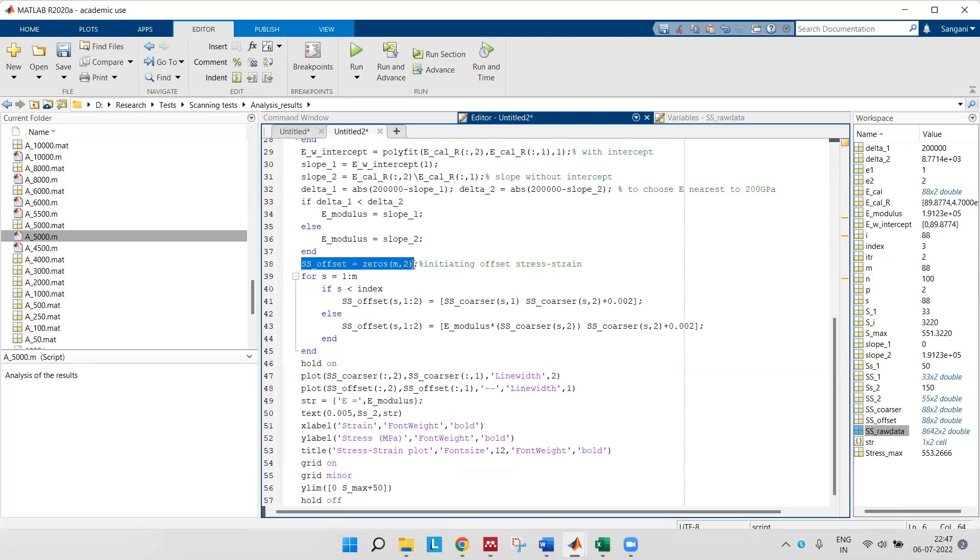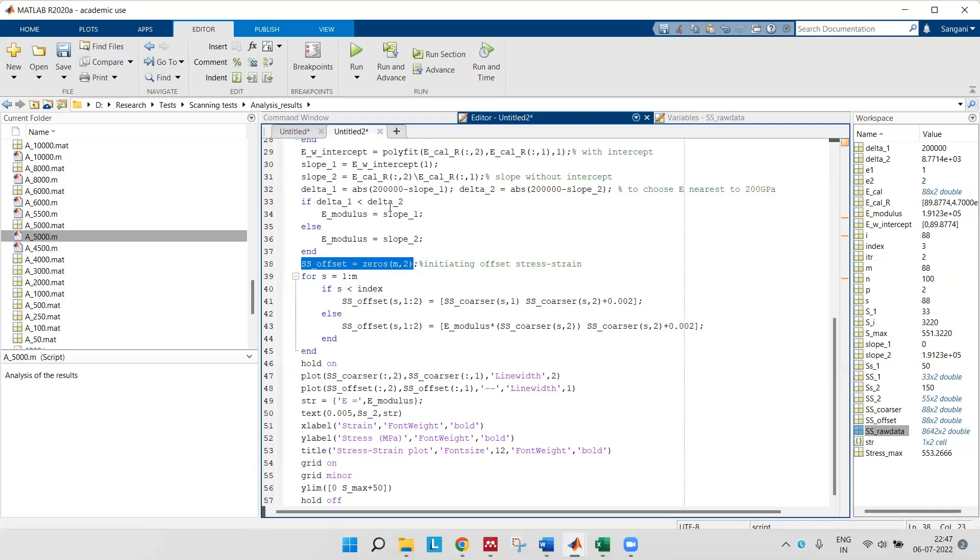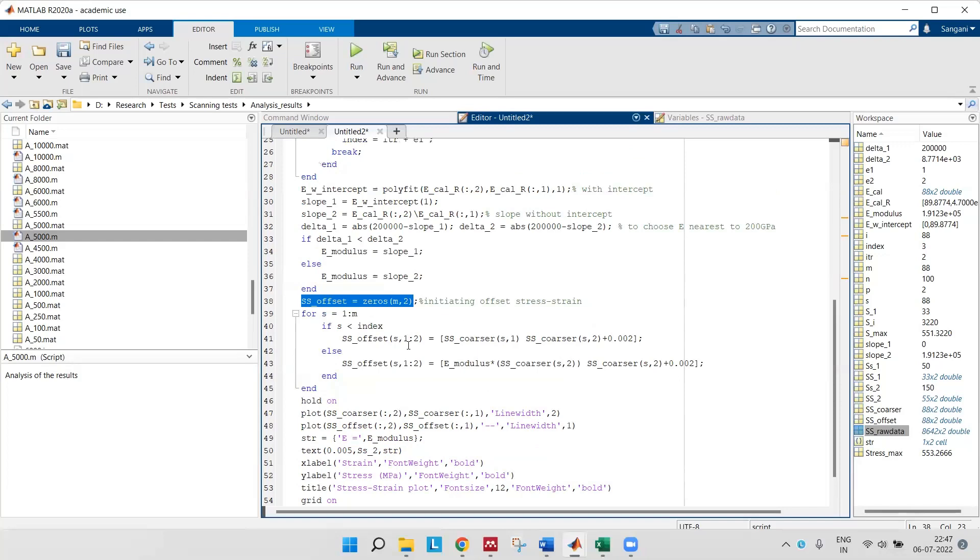That is my ss_offset. As you can see here, I have defined my ss_offset which starts with 0.002 strain and it takes a linear path with the slope as Young's modulus.